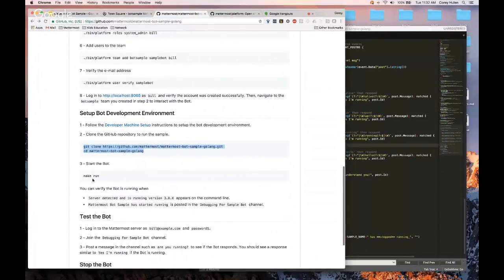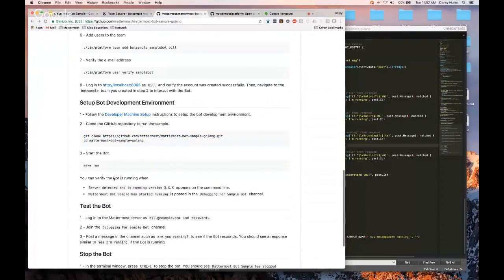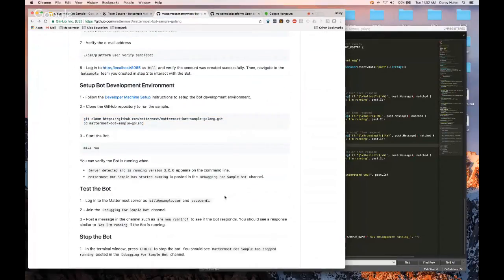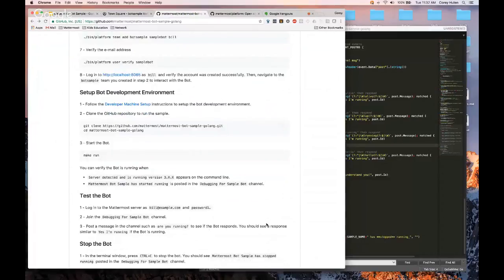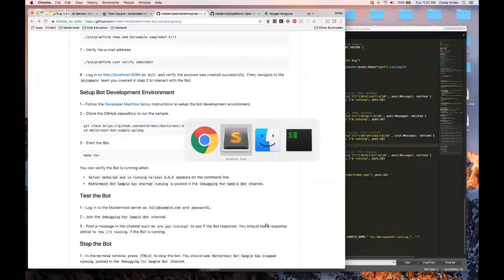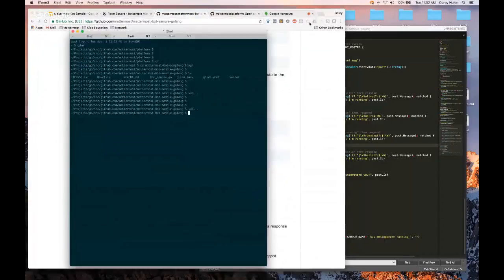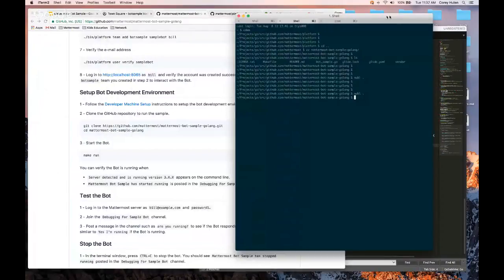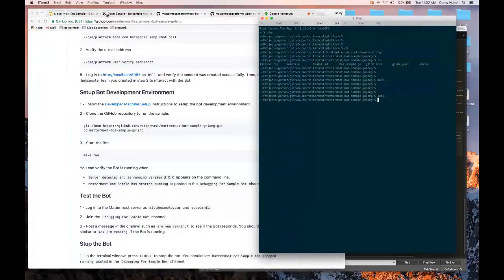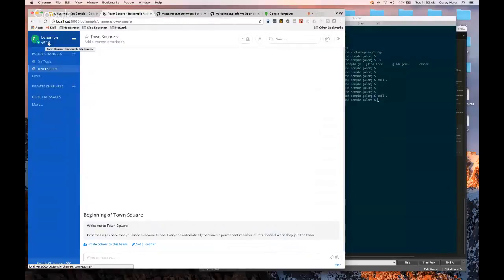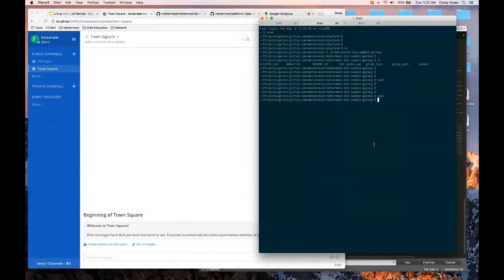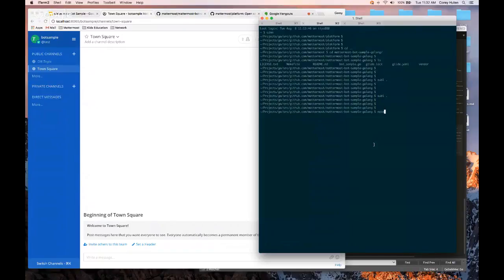And basically, the only thing I have to do is just call make run. So let me go ahead and do that. So I'm logged into the team here. The team is named Bot Sample, I'm logged in as at test. And I'll just go ahead and show you what it does, and then we'll talk through the code.